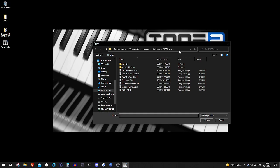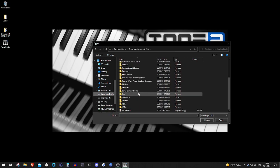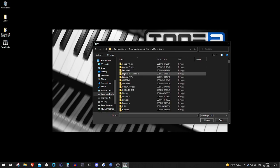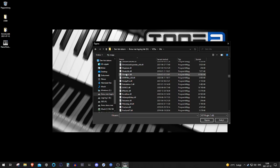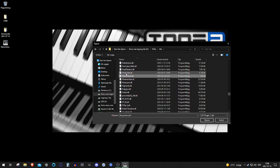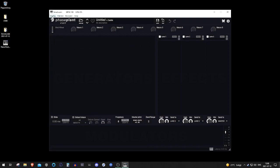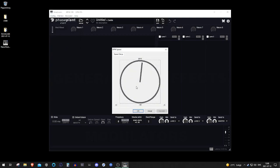It looks like this — it's going to navigate to your standard path for plugins, but I have mine over here. So if we go in here and let's say we want to open up Face Plant for the sake of it — boom, got my Face Plant right here.